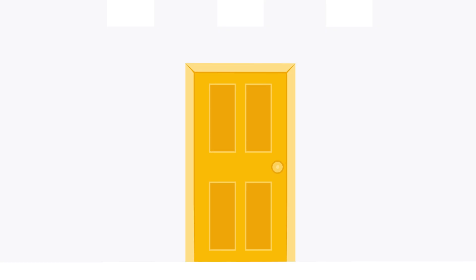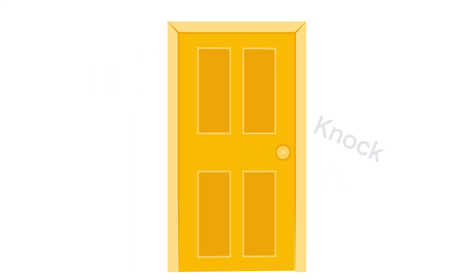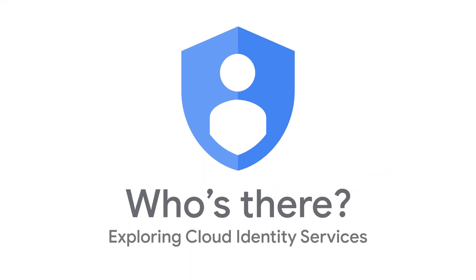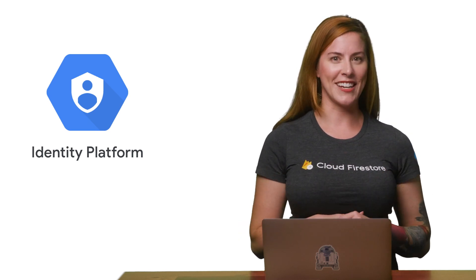Welcome to Who's There, a show about Cloud Identity. In the last episode, I talked about why Identity Platform is awesome and how to enable it in your GCP project.